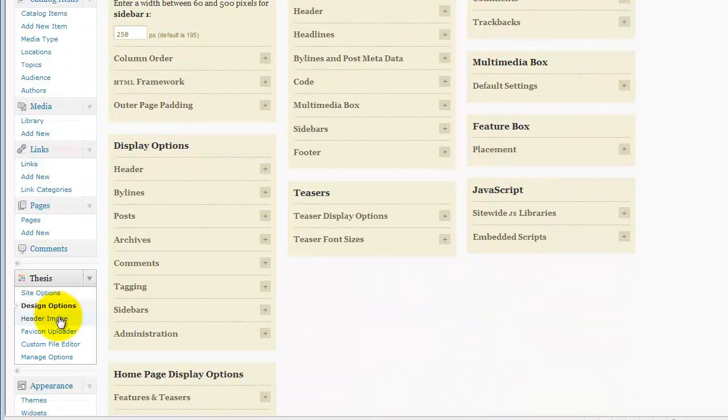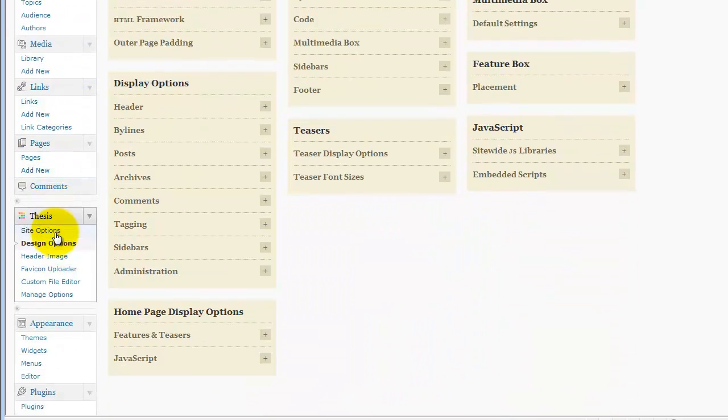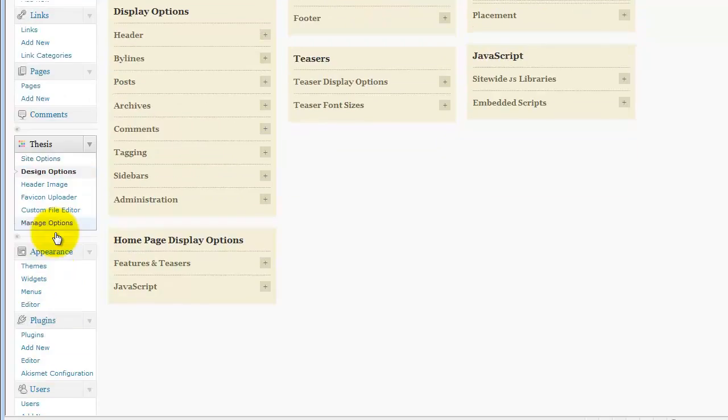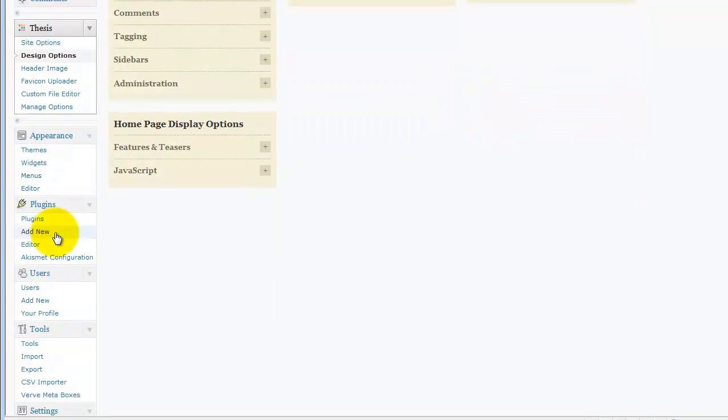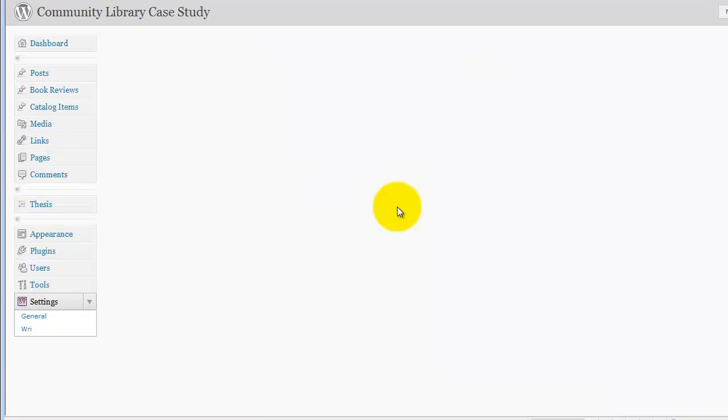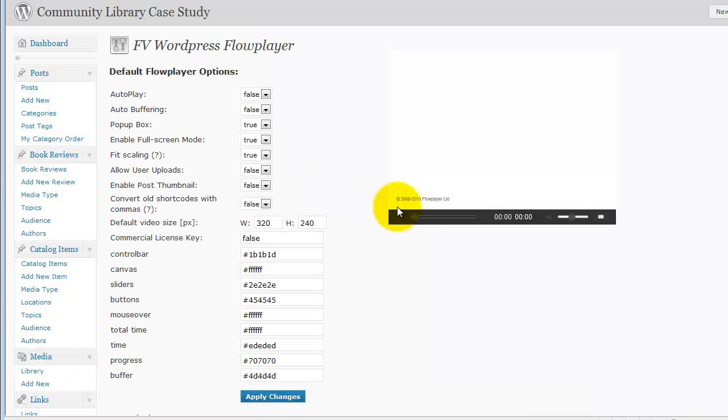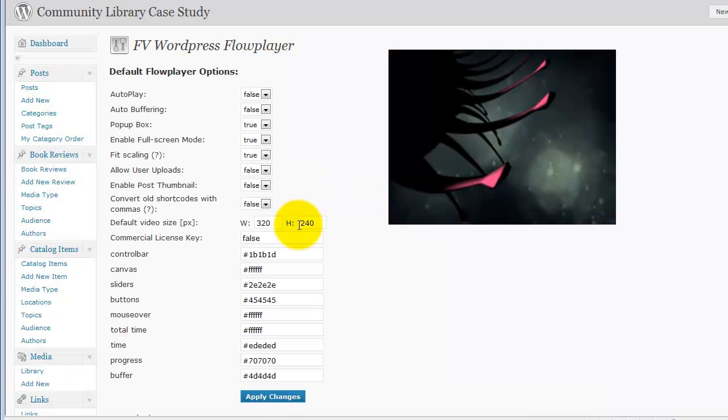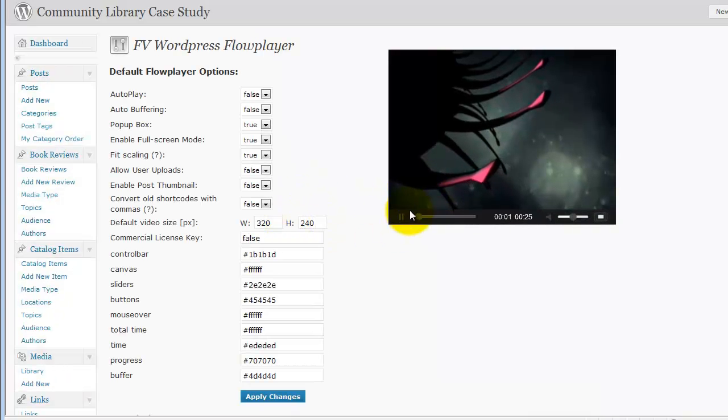So we'll go back down to our plugins, I'm sorry, down to our settings. FV WordPress Flowplayer settings.